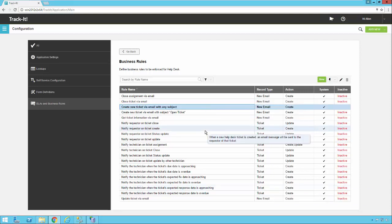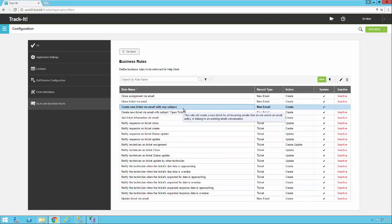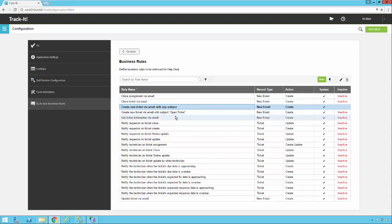If you're just trying to get started with a basic setup you really just want to enable this one right here. Create new ticket via email with any subject and that'll get you started. Then you can play around with some of these other business rules when you have time.